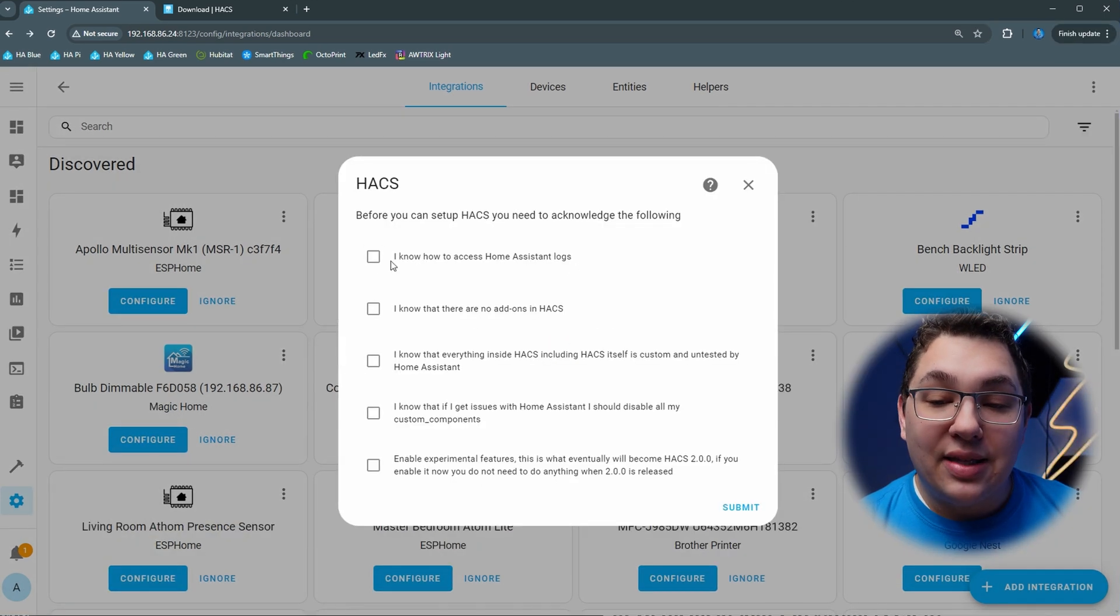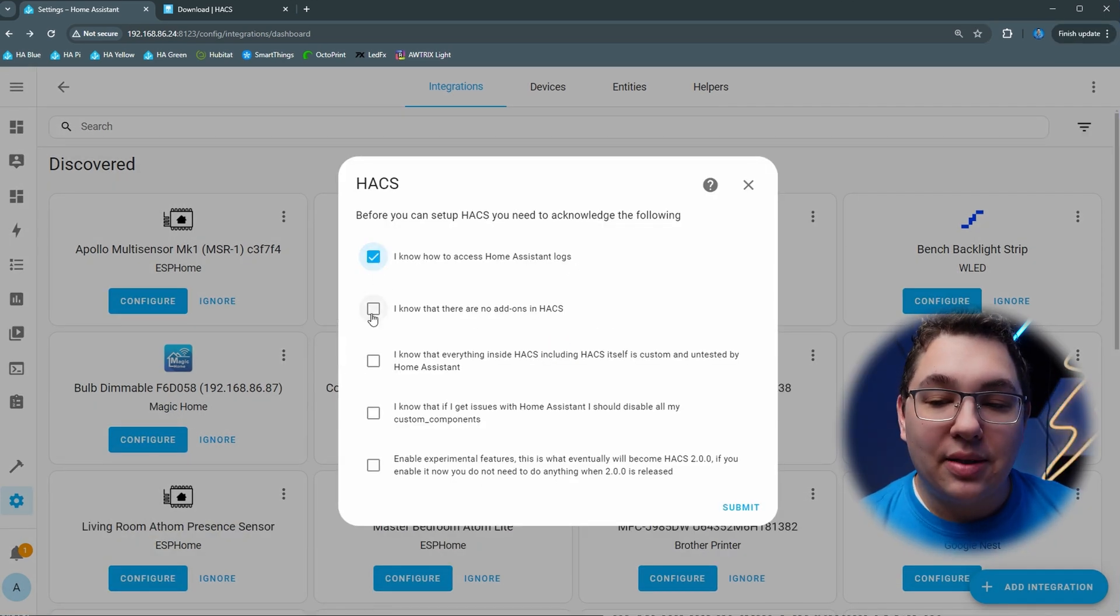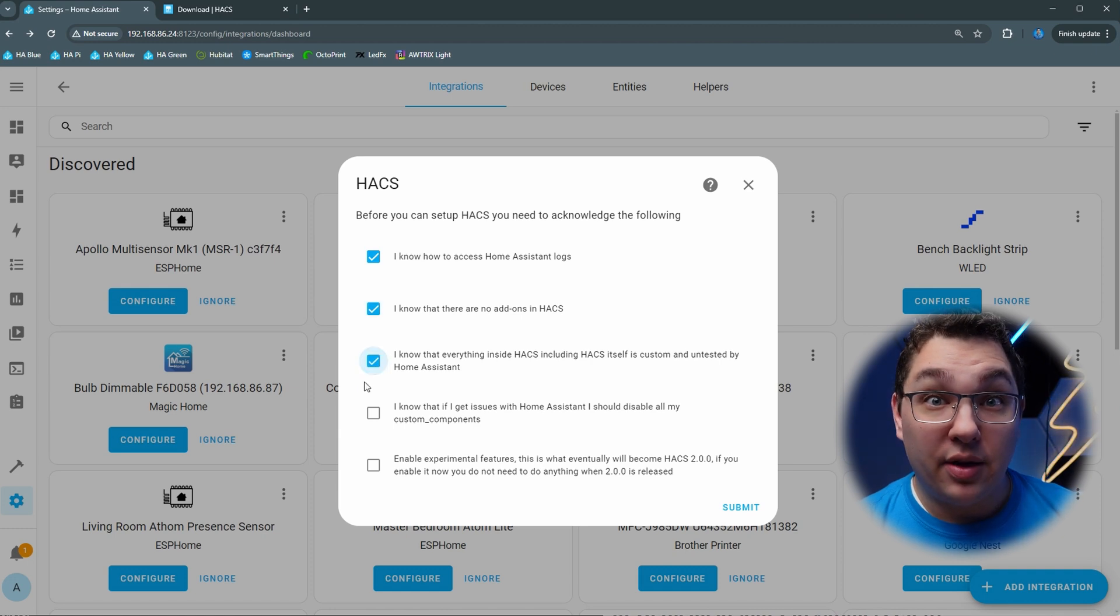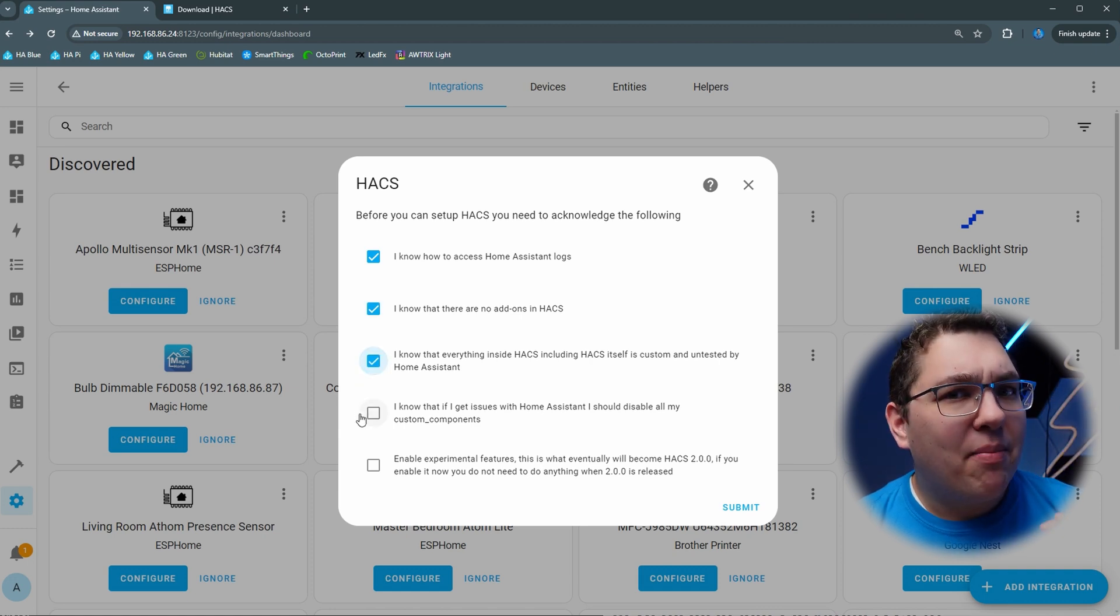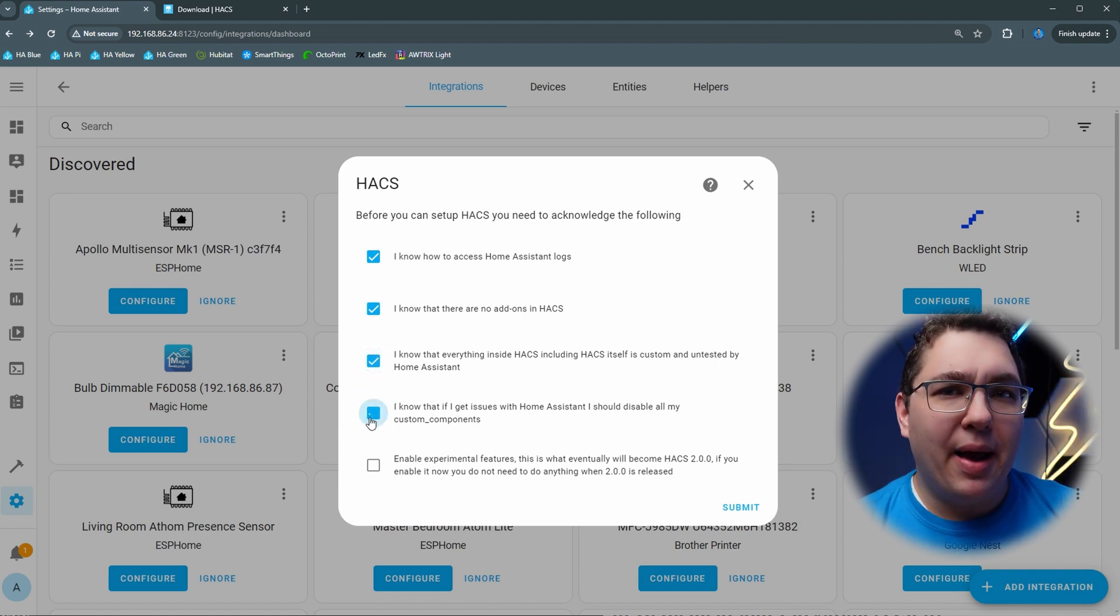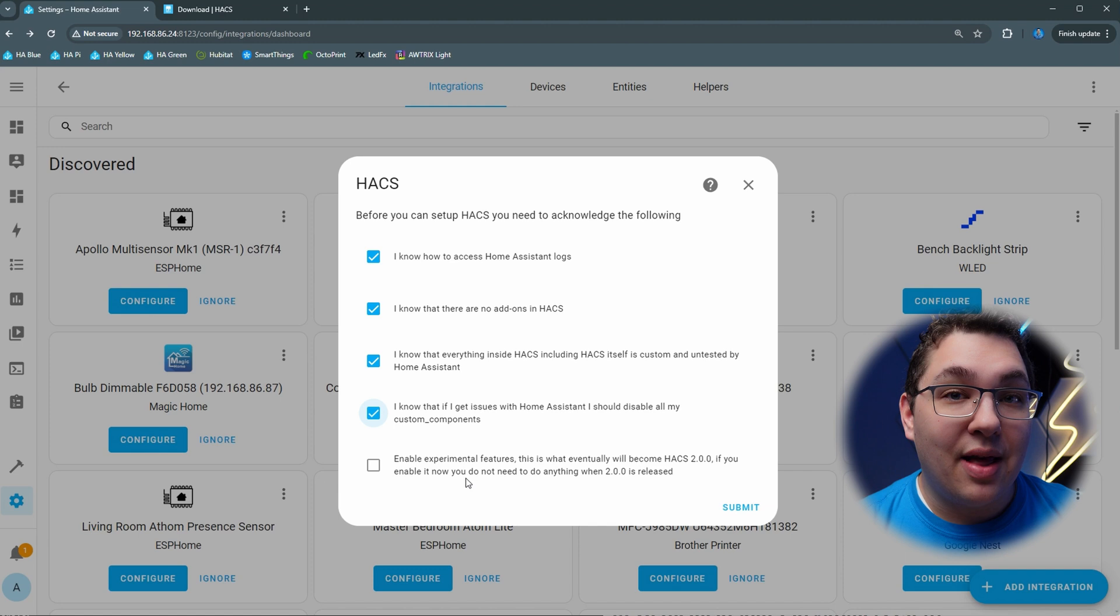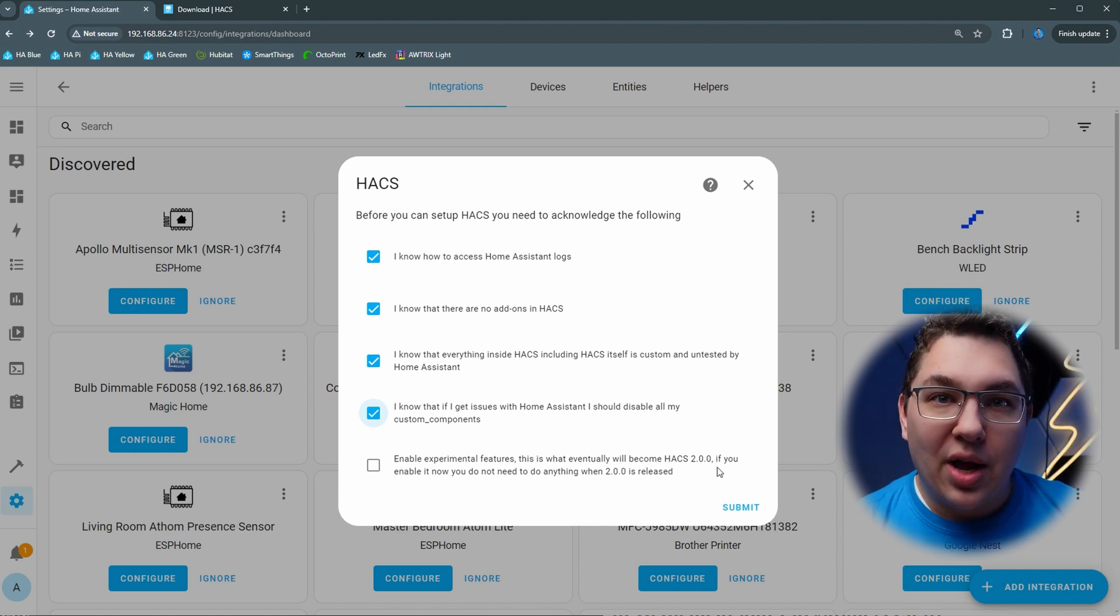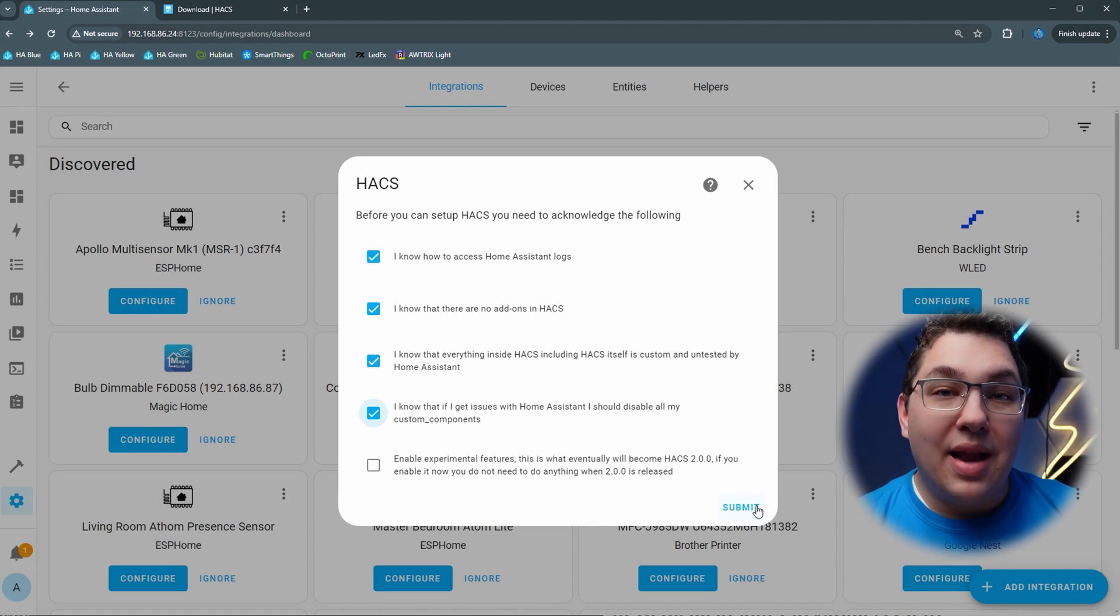Before you can set it up you're going to have to go through these check boxes to make sure that you understand a few things. The last check box enables some beta features, so let's not click that or things are going to look different than what I'm going to show here. Check the rest and then click submit.